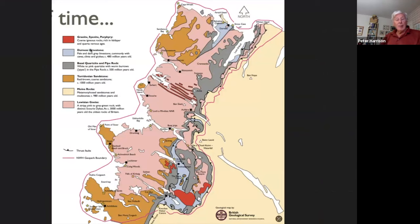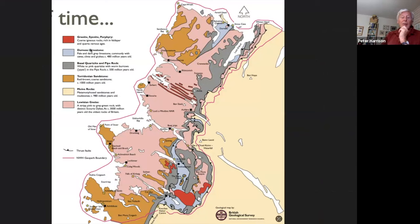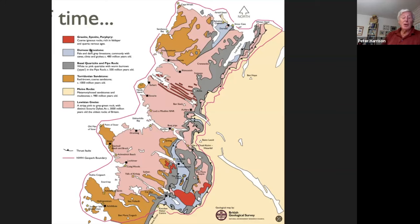Geologically, the Geopark has four main rock groups in total. Starting at the oldest at the bottom, the pink one on the map is the Lewisian Gneiss — that's the really ancient basement rock. It comes to the surface over quite a large area of the Geopark, mostly to the west in what we call the foreland rocks. The black lines with triangles are thrust faults, which I'll come to in a minute. The Lewisian Gneiss is mostly to the west of those thrust faults.